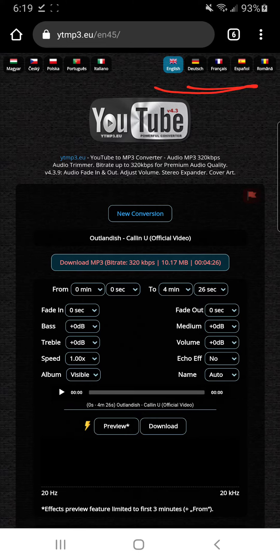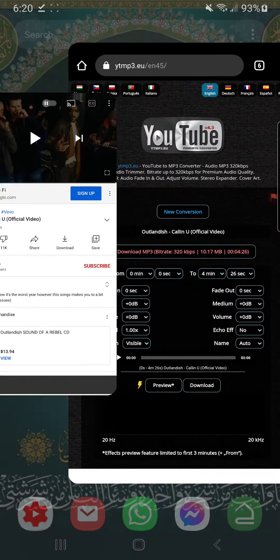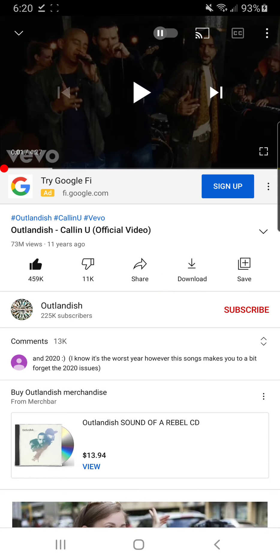The website supports many languages — Hungarian, Czech, Polish, Italian, and many other big countries. It's the same easy process. You can also do it on your PC: go to Share, copy the link, then go to Google, put in ytmp3.eu, paste your YouTube link, and it will be downloaded.